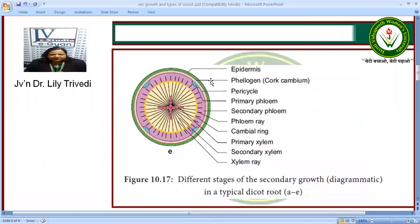On the outside we have the epidermis or cork, and then we have the phellogen or cork cambium. Then we have the primary phloem which is crushed, and below that is the secondary phloem in the form of rays. The phloem rays are present, self-opposite to the developing medullary xylem rays. Then we have the secondary xylem and the primary xylem, so we see the xylem rays and the phloem rays.